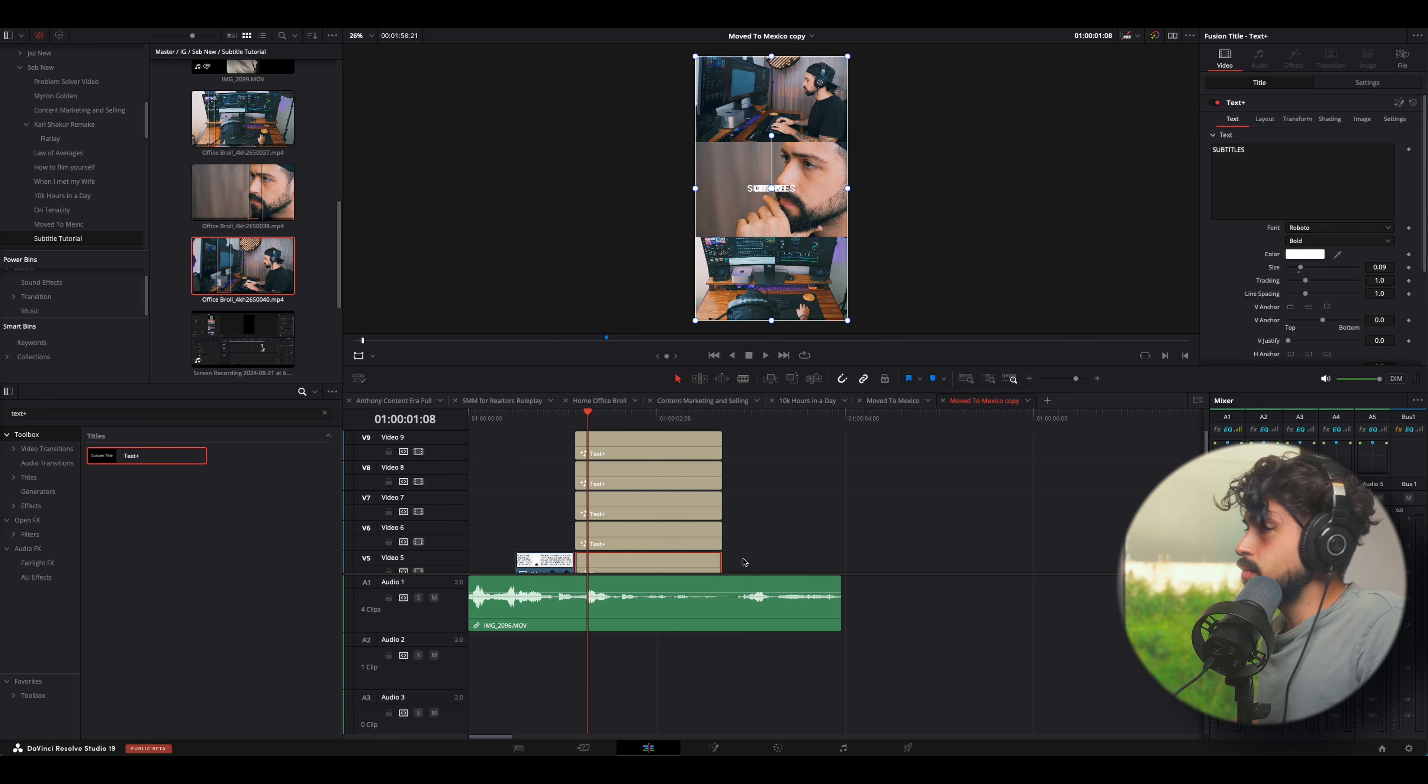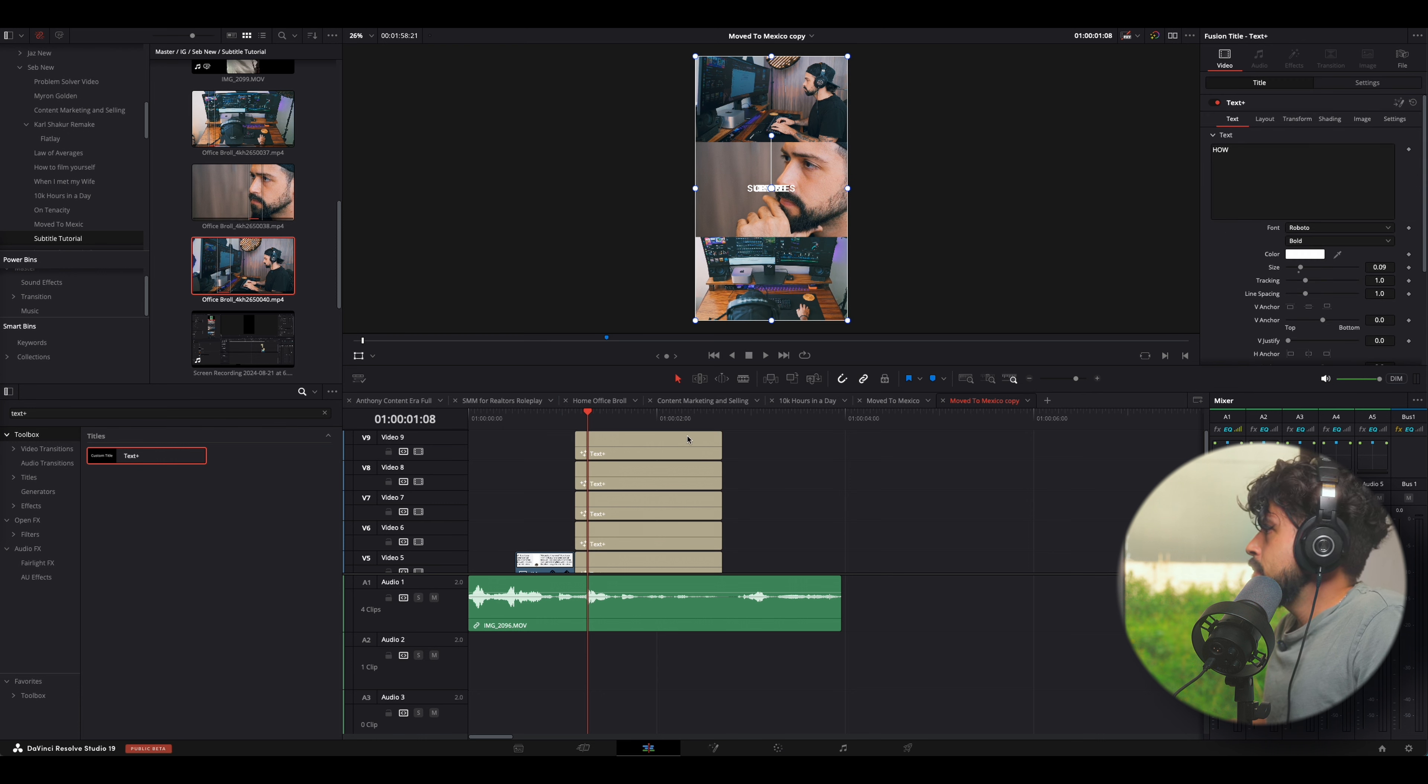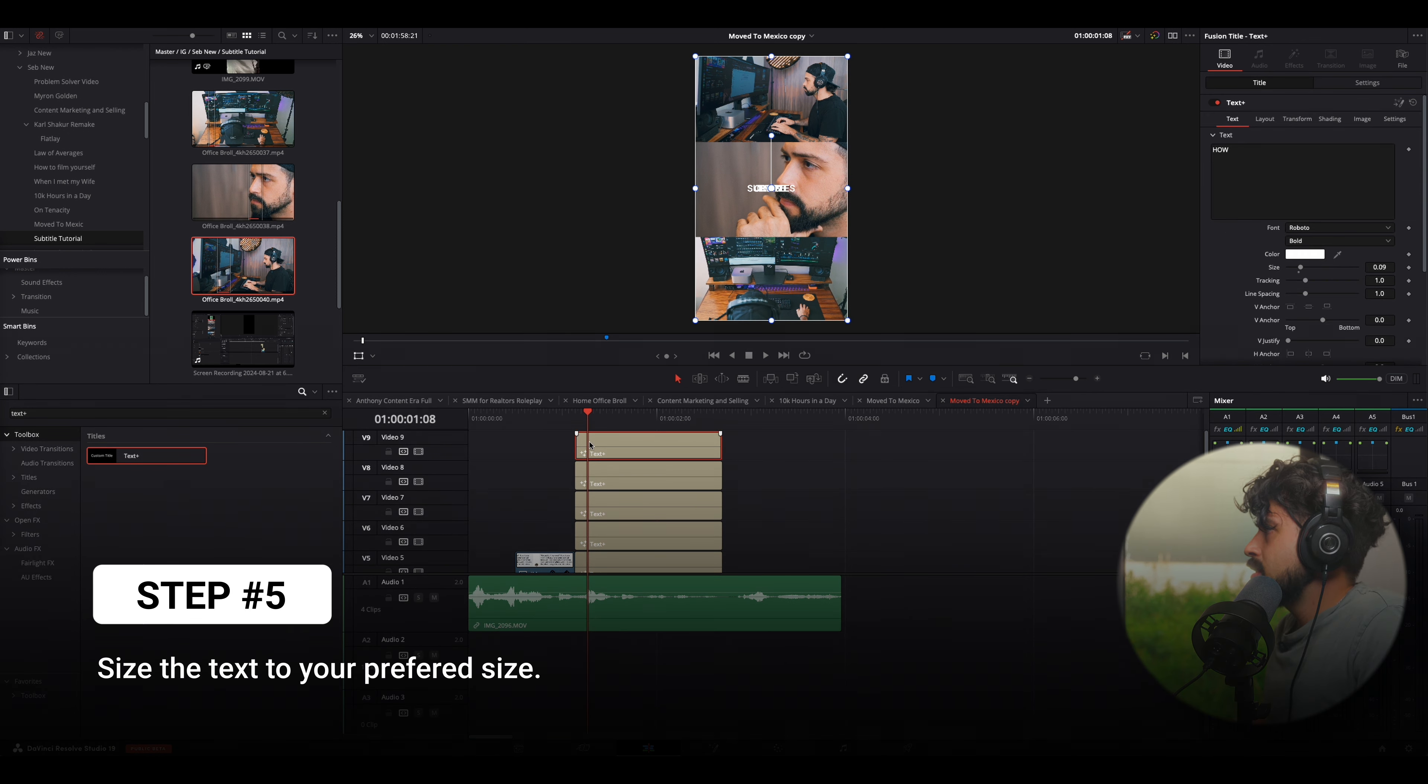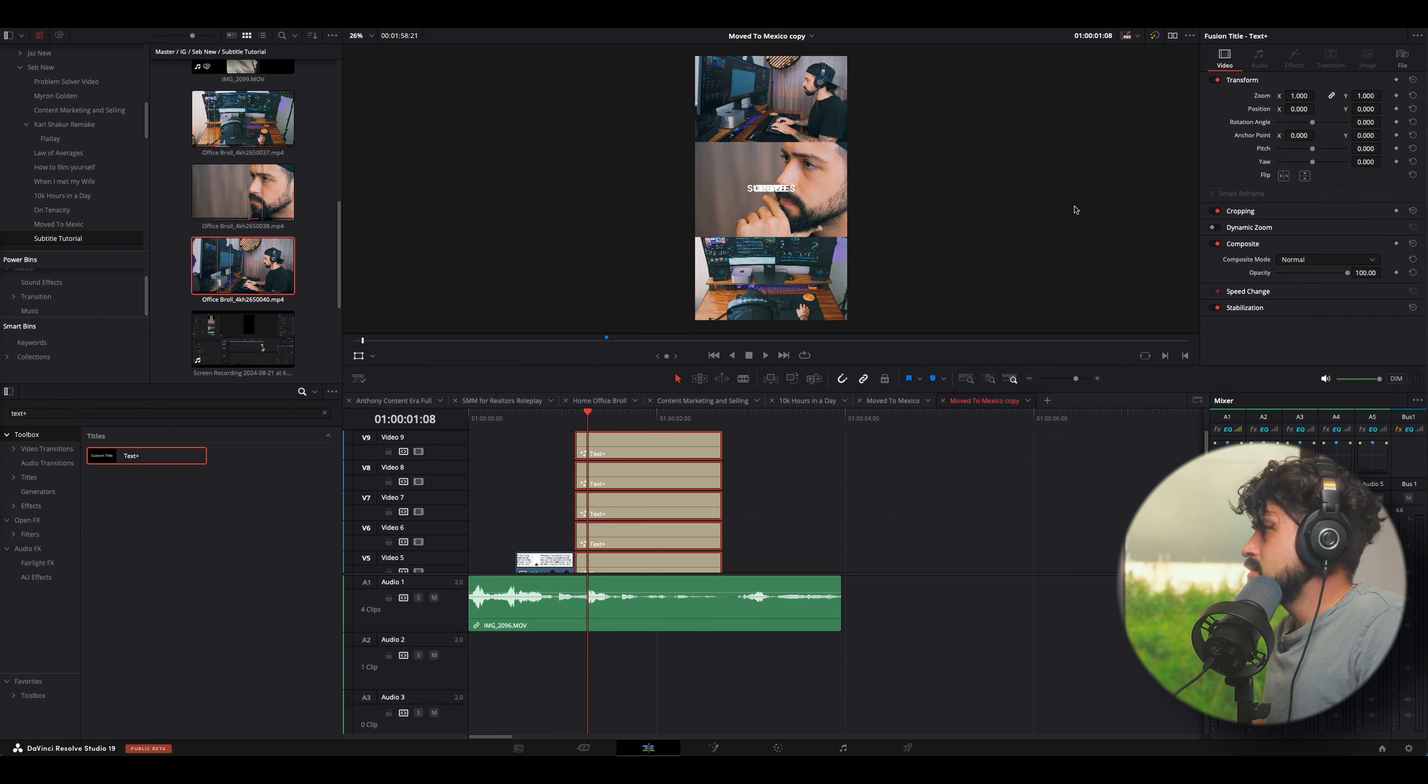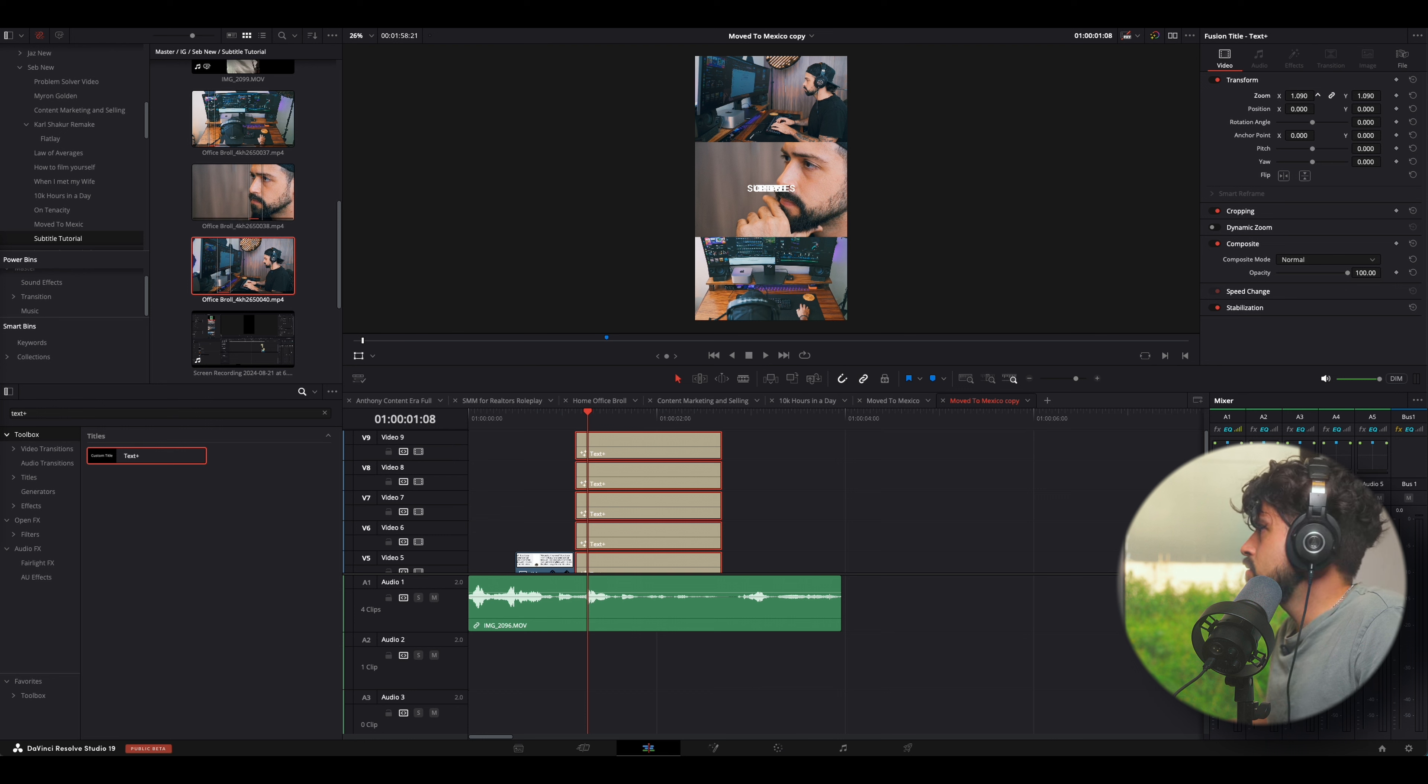Now, the next thing that we want to do is we want to make the text a bit bigger. So, the easiest way to do this is just by zooming in. I know you could do it a bit different, but we're going to do it through zoom in.